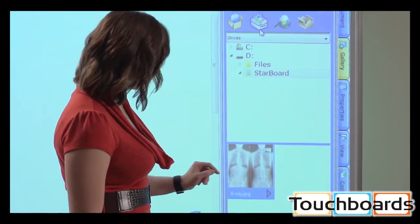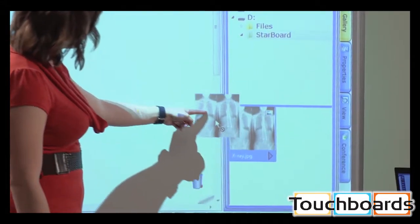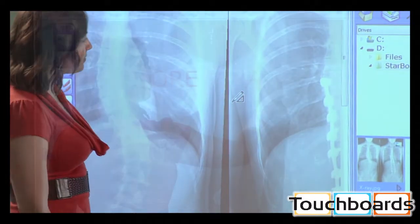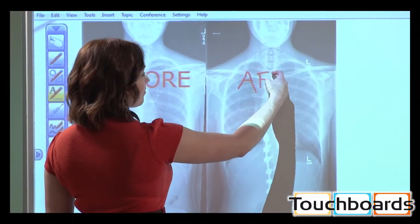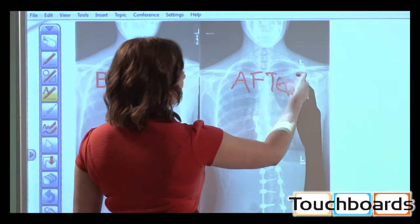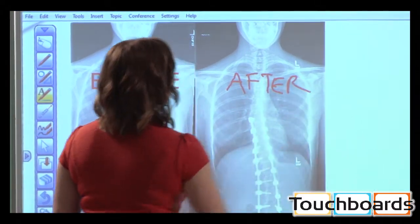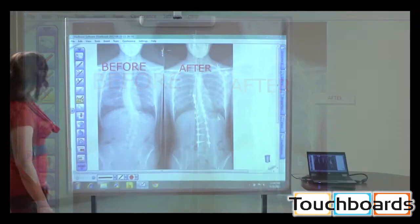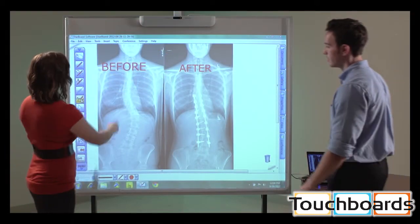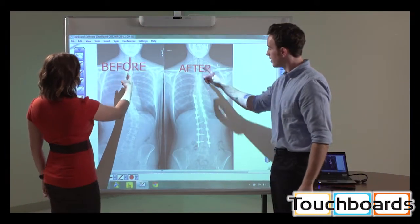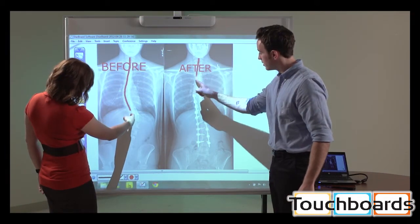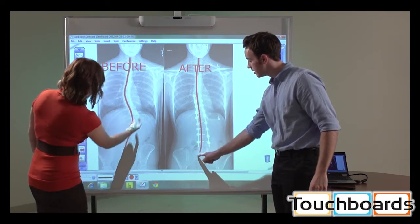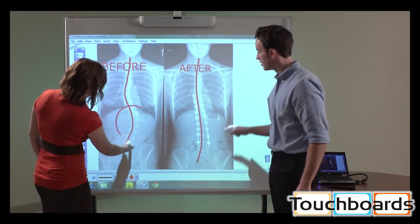Drag and drop digital content into Starboard software, enabling instant annotation. Use the text pen to convert handwritten notes into text. Two colleagues can instantly start working together to mark up files with digital ink for freestyle collaboration and brainstorming.